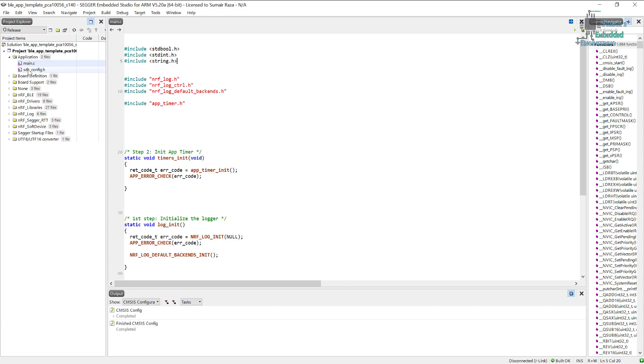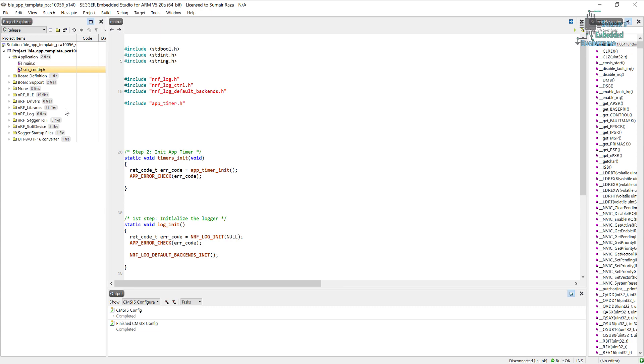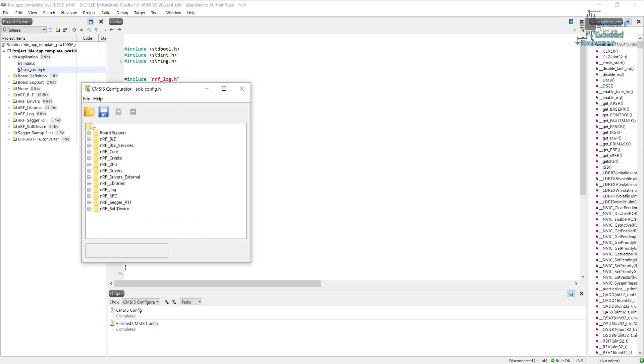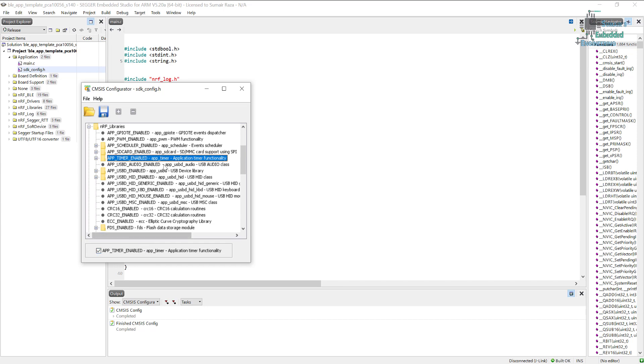Open it by right clicking on this and then click on CMSIS Configuration Wizard. Here if you go into the libraries, make sure the application timers are enabled. So make sure it's enabled and once it's enabled save it. If you are configuring your project from scratch, then maybe this is not enabled by default, so you should check this option out as well.